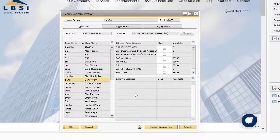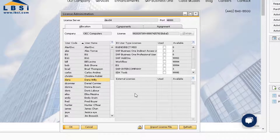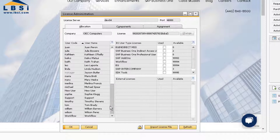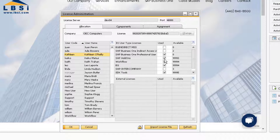Back at the Allocation tab, we can easily manage our license allocation now that we know what users they have been assigned to. In this case, Kathleen no longer works for the company. First, we can find Kathleen in the user list and highlight her name. Then, we can uncheck all the checkboxes to unassign the licenses.